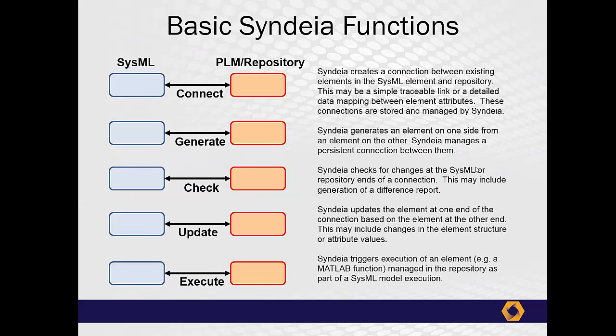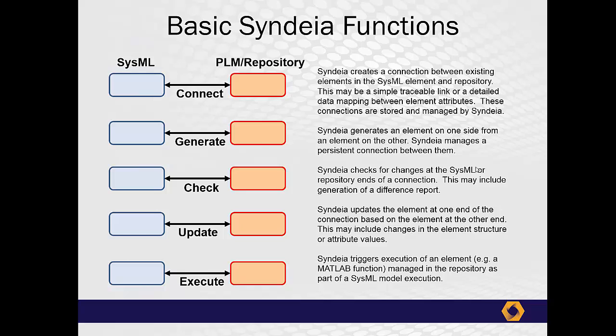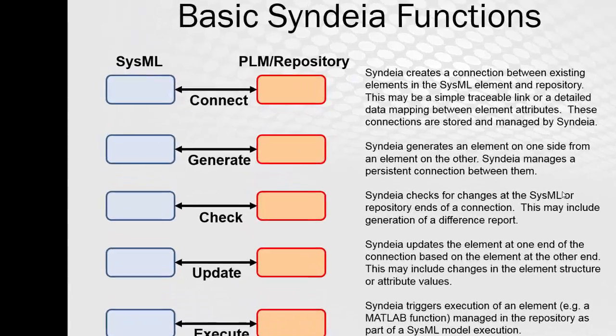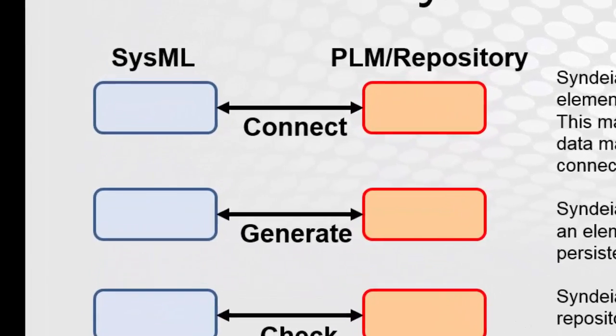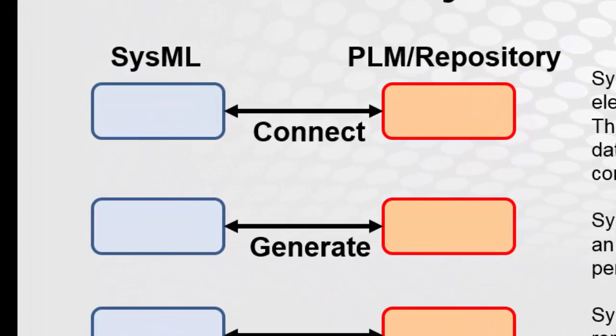When we talk about connecting two different tools, we always have to do that in the context of what we are trying to achieve by that connection. We have identified certain basic functionalities that SysML must be able to perform. The first is simply to be able to create a persistent connection between elements in the SysML model and in outside PLM systems and other repositories. If the models already exist in both tools, we need to connect them.